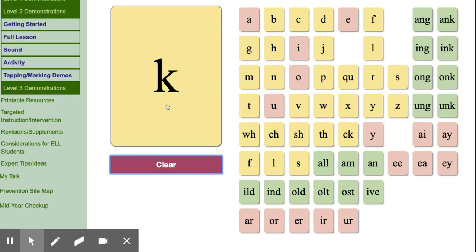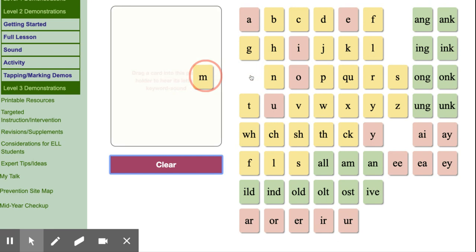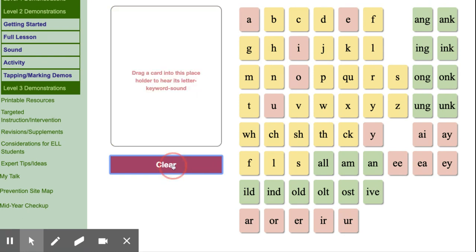K, kite, k. L, lamp, l. M, man, m. N, nut, n.